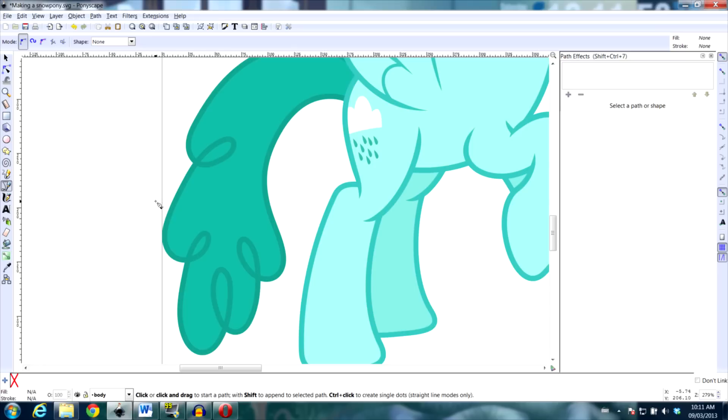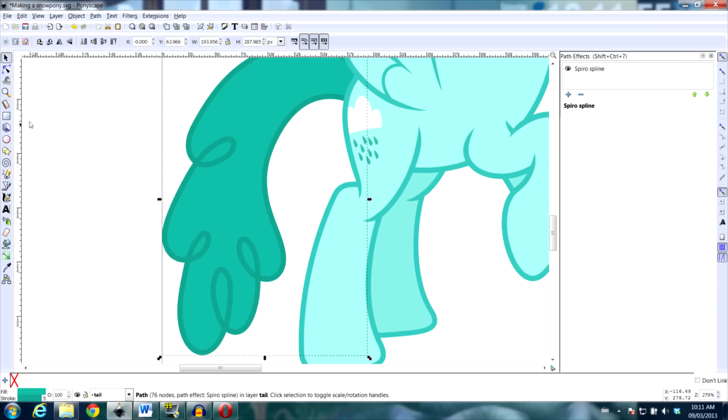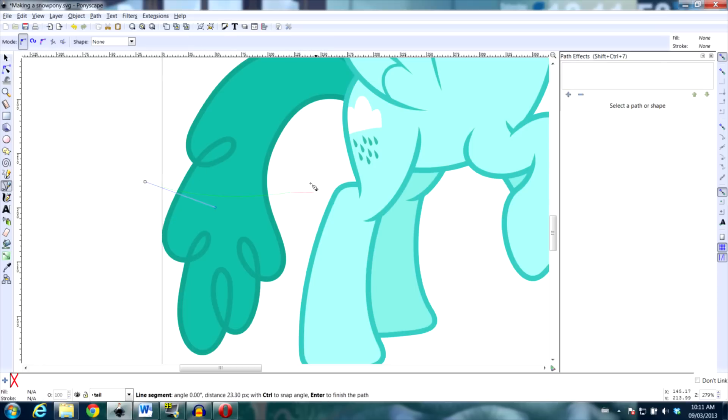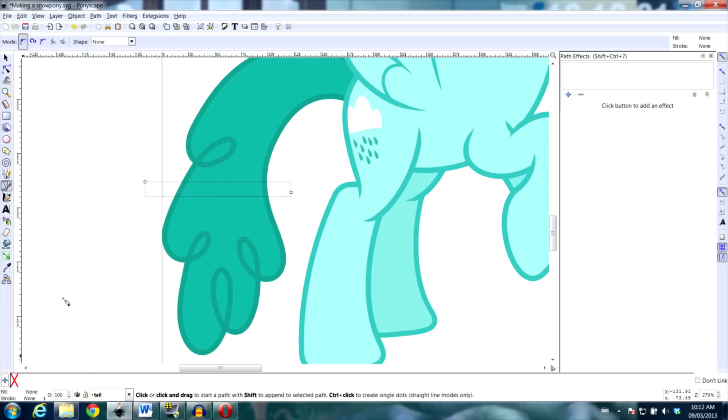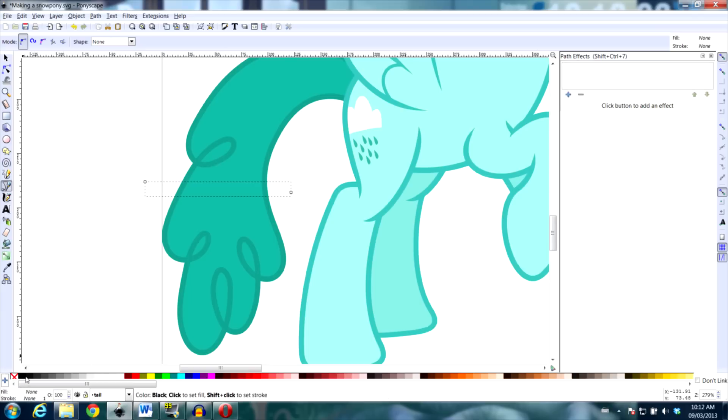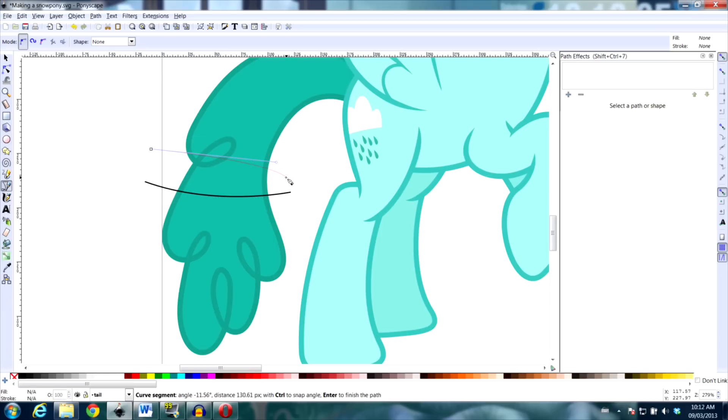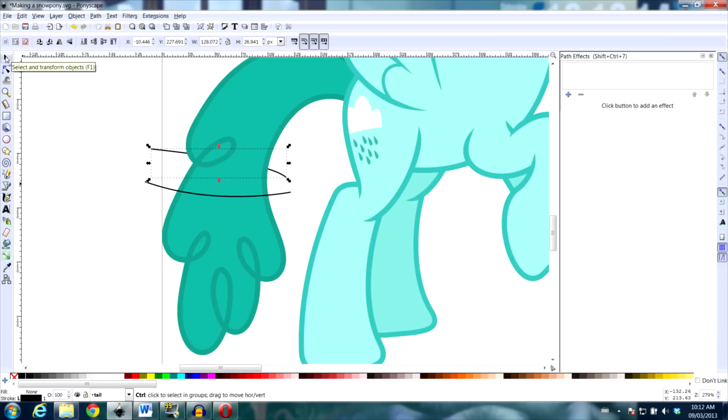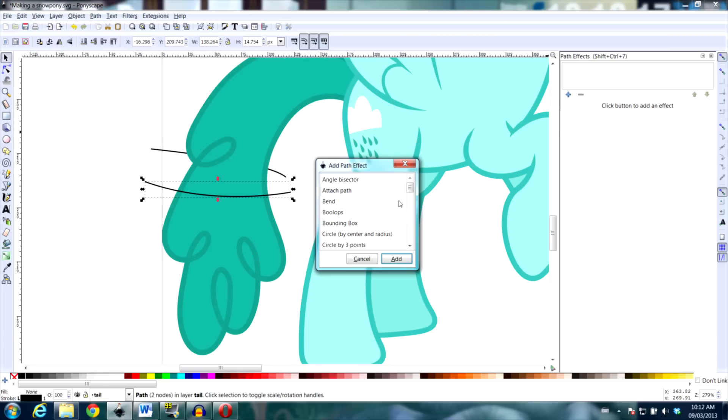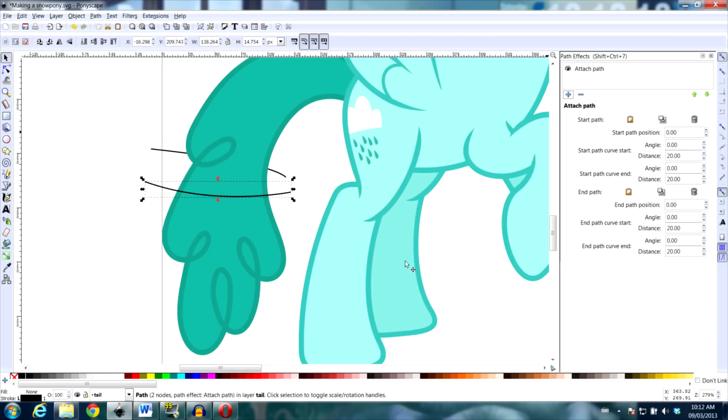So what I can do is I can set up two paths and have one on top and then another that I'll put underneath. I'll copy one and then add the attach path path effect and I'm going to connect it on both sides.